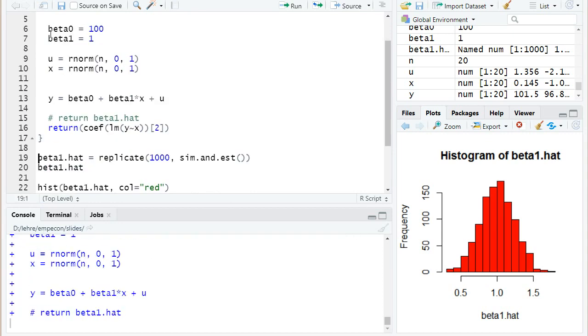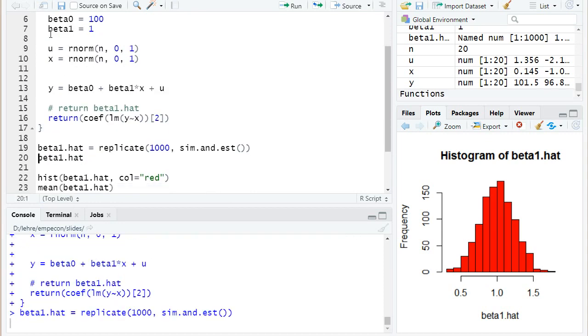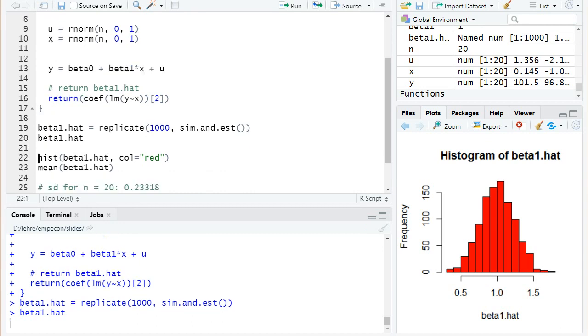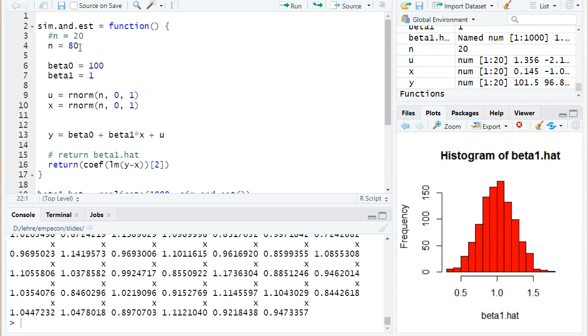Now I have changed the simulation. Basically I set the number of observations to 80. I call this function again so I run all the function again so that it's updated.